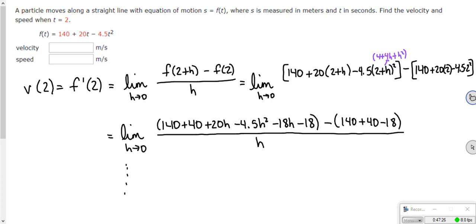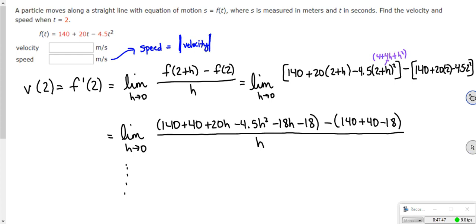One thing I want to point out: speed is the absolute value of velocity. If you remember from our PowerPoint lecture on section 2.7, speed is the absolute value of velocity. So if you get a positive answer for velocity, speed is the same answer. If you get a negative, like negative 8, speed would be positive 8. That should help you on your homework from 2.7. Derivatives are the big topic for semester 1 calculus — hope that helps.